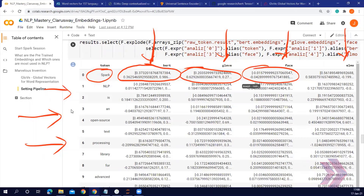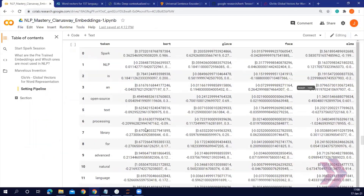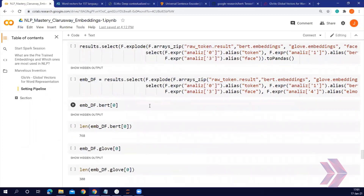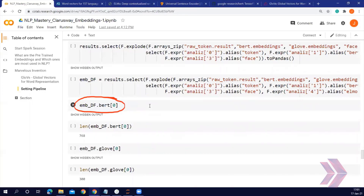This is the GloVe word vectors, this is Facebook — I mean FastText — and this is ELMo. Let's check the length of these embeddings. If we check the length of the vectors for the word 'spark', the length of the BERT word embeddings is 768. So only the word 'spark' is represented by 768 float numbers.